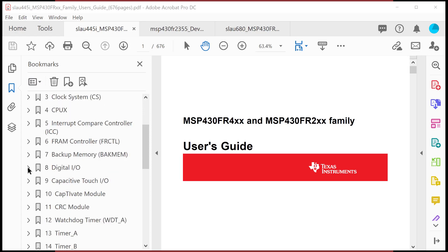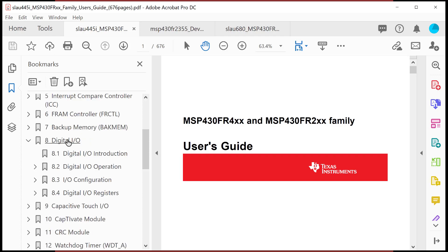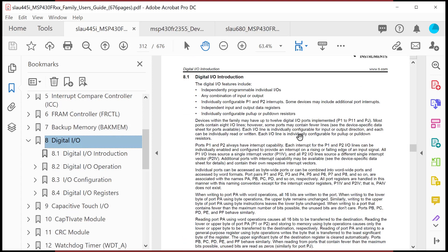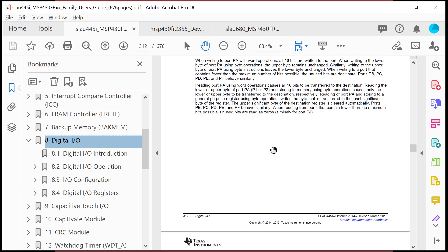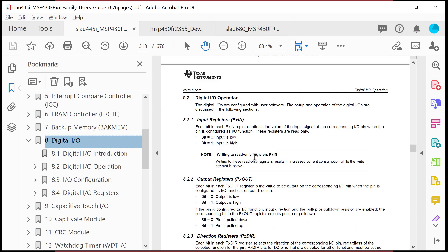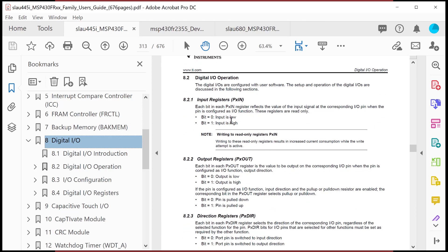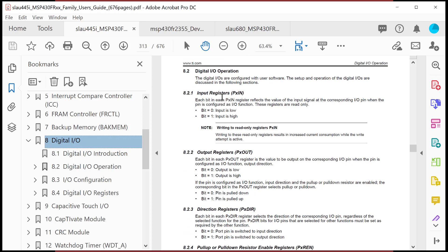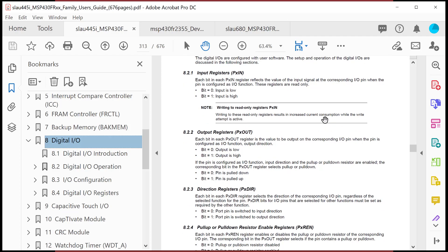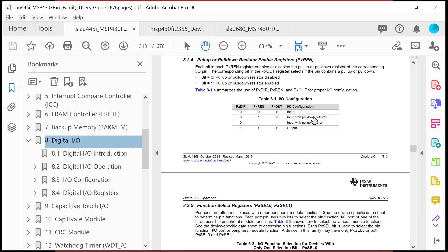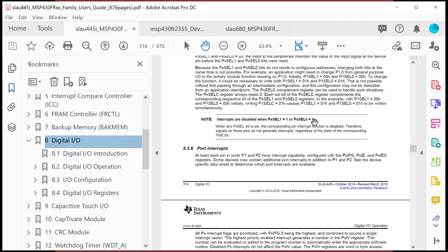I look at digital IO: independently operable, configurable P1 and P2 interrupts. Reading through this I find that it has the ability to configure interrupts. Then I want to learn which registers I need to alter to set it up. There are the ones we've seen before: the input register PXin, PX out, PXDIR, and PXREN.